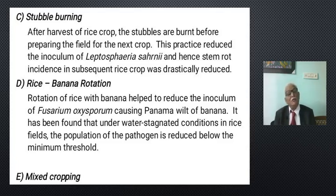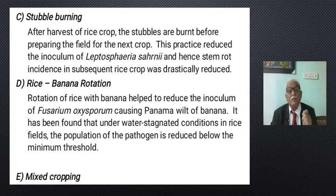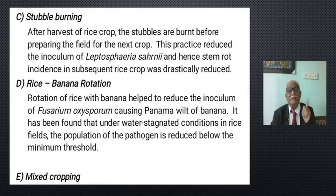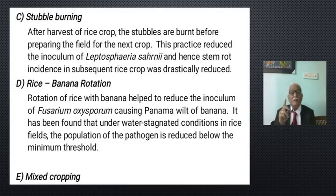The fourth practice is rice-banana rotation. Rotation of rice with banana helps to reduce the inoculum of Fusarium oxysporum, which causes Panama wilt on the banana crop. It has been found that under water-stagnated conditions in rice fields, the population of this particular pathogen is reduced below the minimum threshold level when this rotation is practiced.